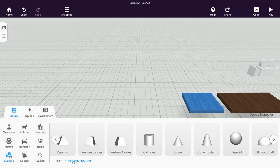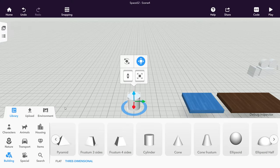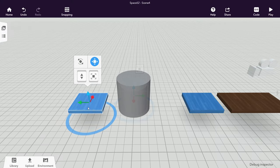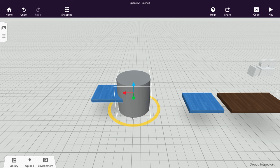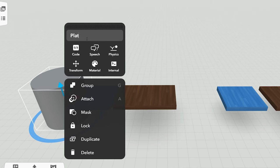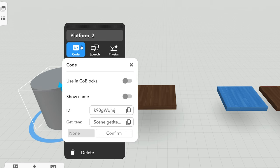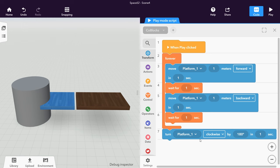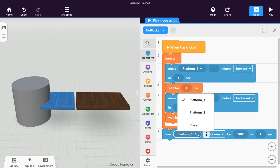To make the second obstacle, let's use a cylinder and attach a cuboid to it. Get a turn Koblox this time to make the cylinder turn.